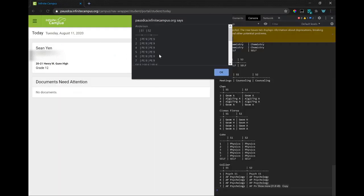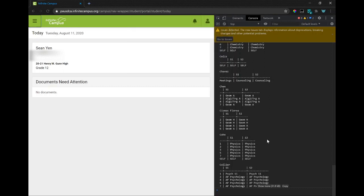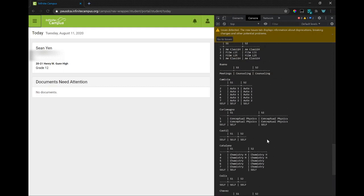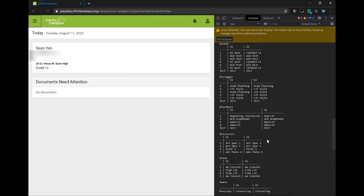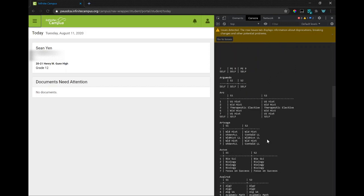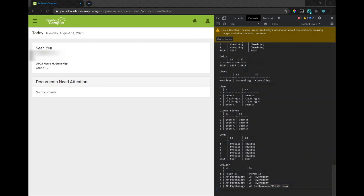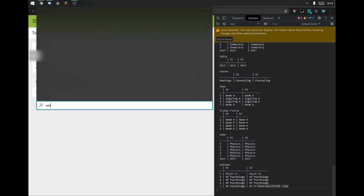And once it's done, it alerts everything. And then here, you can see that all the teachers' classes are here. So you can click the copy button here and paste that into Notepad or something.